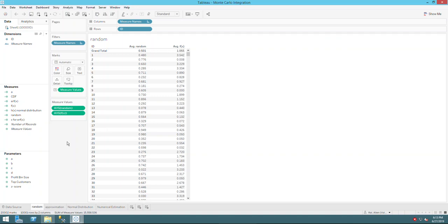Today I'm going to replicate the same thing in Tableau. If you're interested, I also have a video in R that talks about Monte Carlo methods and some sampling techniques.